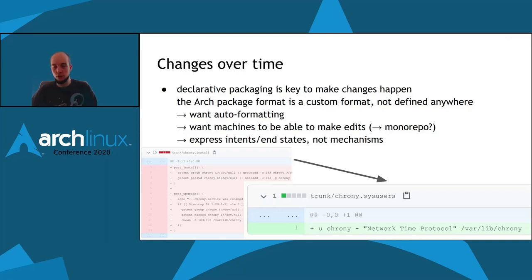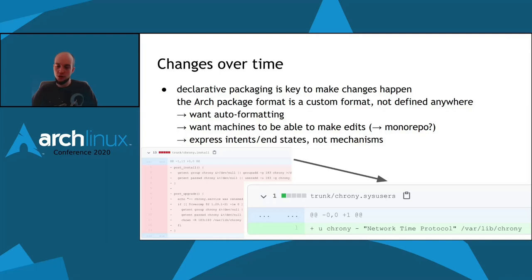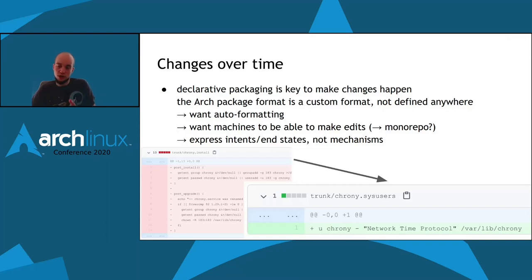With declarative packaging, I also mean expressing intents and end states instead of specific mechanisms. The sys users transition is a good example: on the left-hand side of the slide you can see how it was before — every package had its own set of commands to run whenever a new user and group should be added. On the right-hand side, with the new declarative format, it just specifies which users should be present on the system, and then systemd-sysusers does the rest. The specification could be clearer though — these fields are separated and you need to keep them in the right order, which is not a great format to work with.